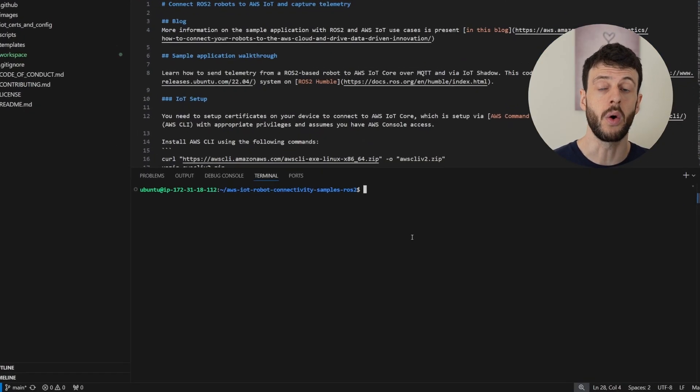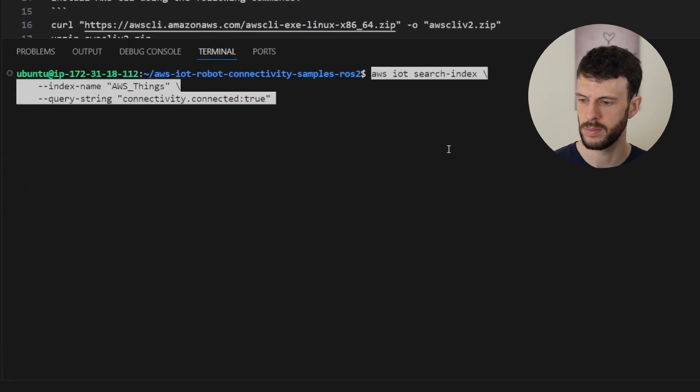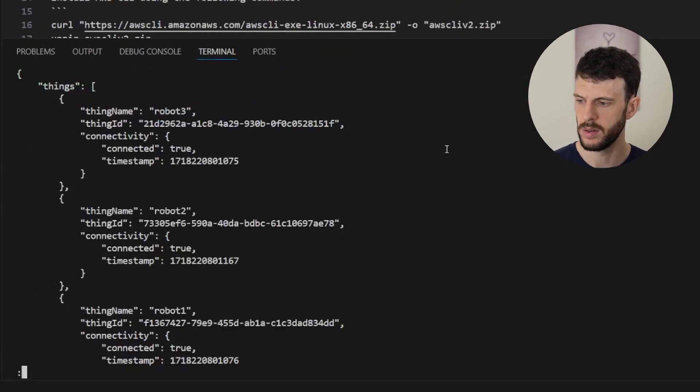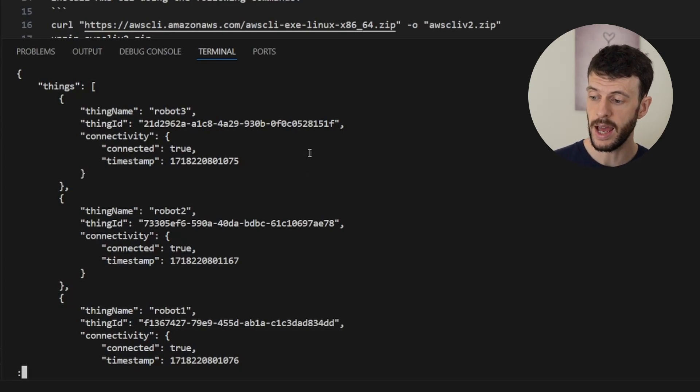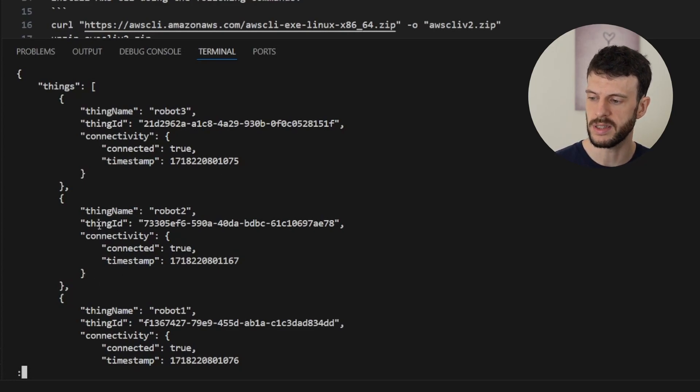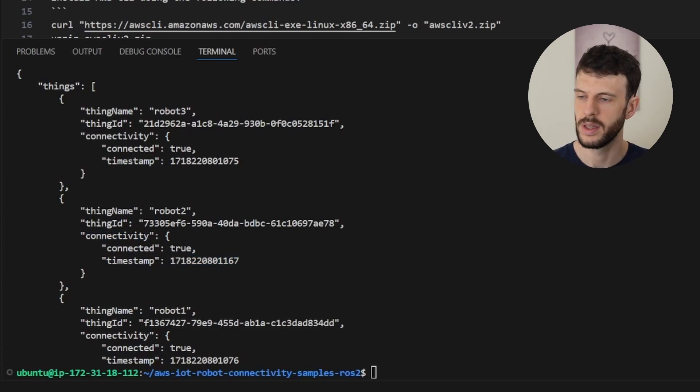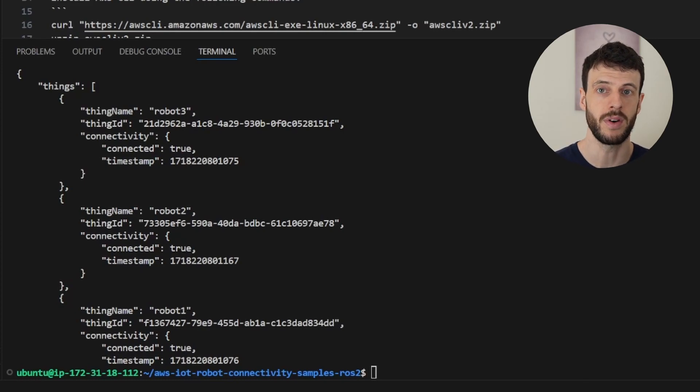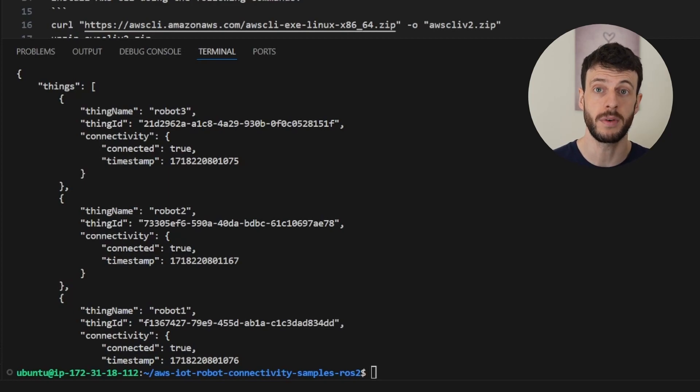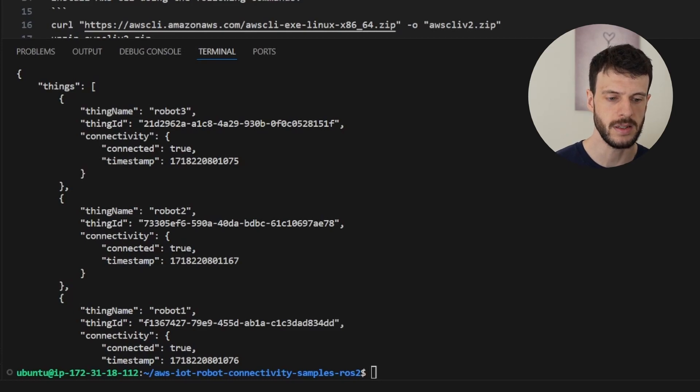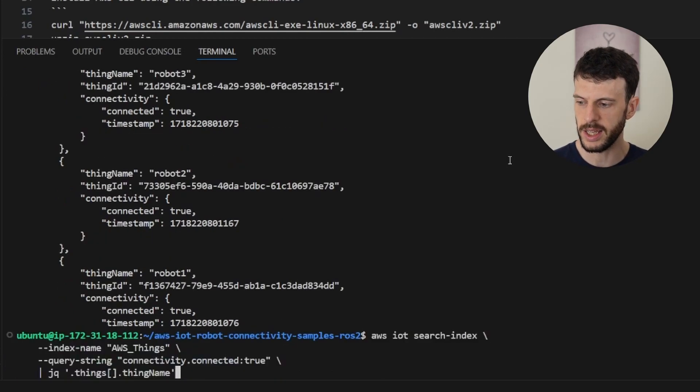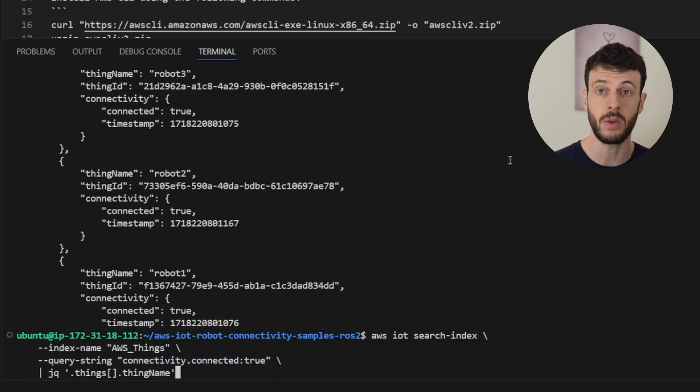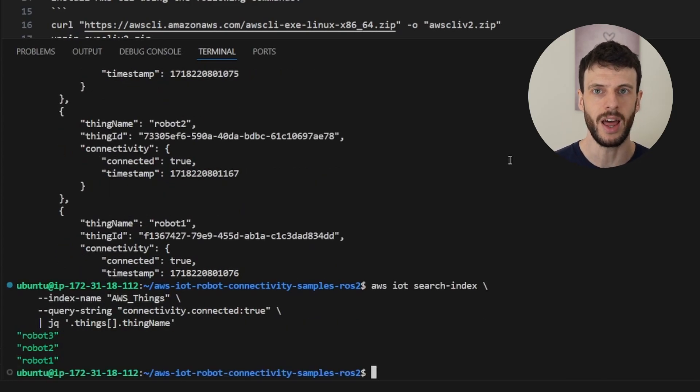Our first search is to return all connected devices regardless of name. And here it returns a full JSON description of all the things that are currently connected, and the only things connected are robots 1, 2 and 3, but also return some extra information such as their connectivity status and the timestamp that it was last reported. Given that this is quite a big blob to parse, especially if you're running upwards of 20 robots, you might want to use some command line tools to cut this down or some scripts to parse the information and just pull out what you want. In this case, we can add a call to jq, which will pull out just the thing names that are connected. So by chaining it with jq things dot thing name, it will report that just these three robots are online, giving us a much more succinct format.